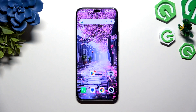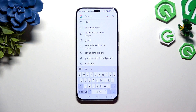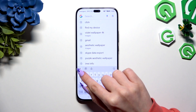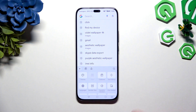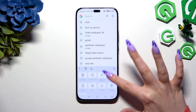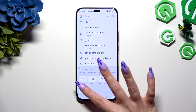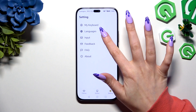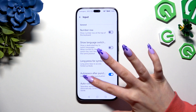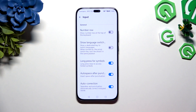Begin by launching your keyboard. Now click on this icon at the top left corner. Scroll down and select Settings. Following that, hit Input here and manage all of those options however you want to.